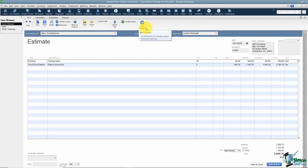Start Project connects to Maven Link, another software package they can sell you for project management. They offer a 30-day free trial and you can get started right from here.